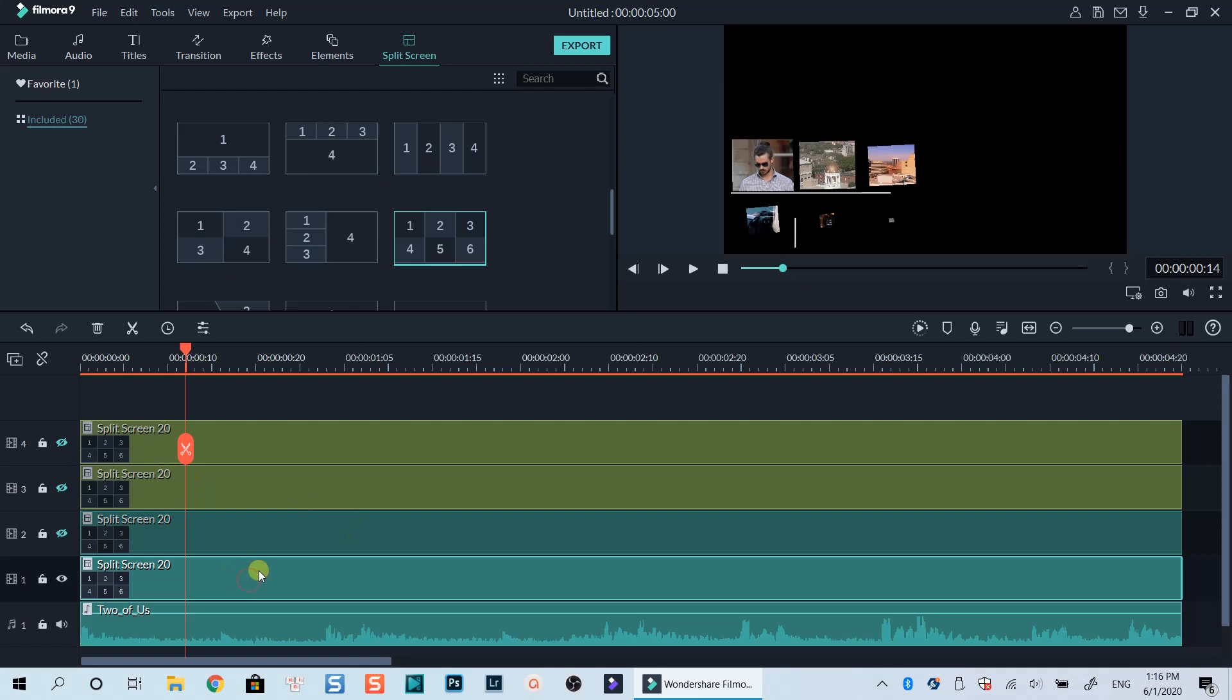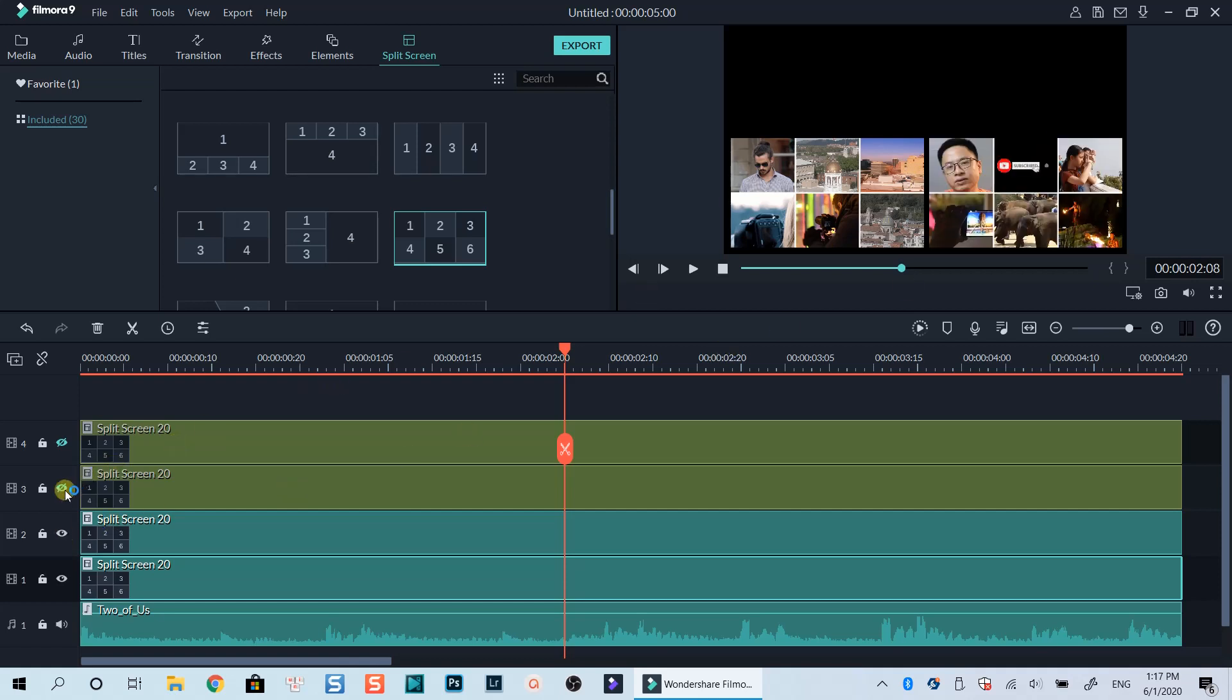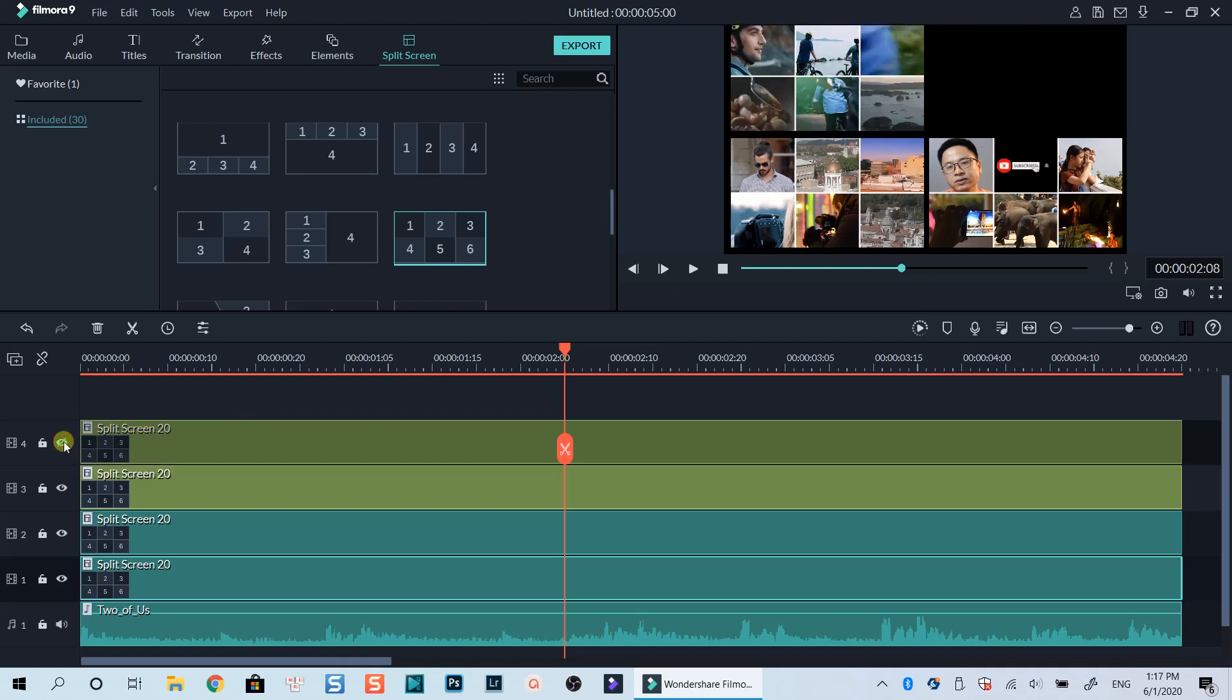Now we have one split-screen template on the preview window. And if we turn on the rest, you can see how they appear on the preview window too. OK, let's delete the timeline and start over the project now to help you understand the steps.